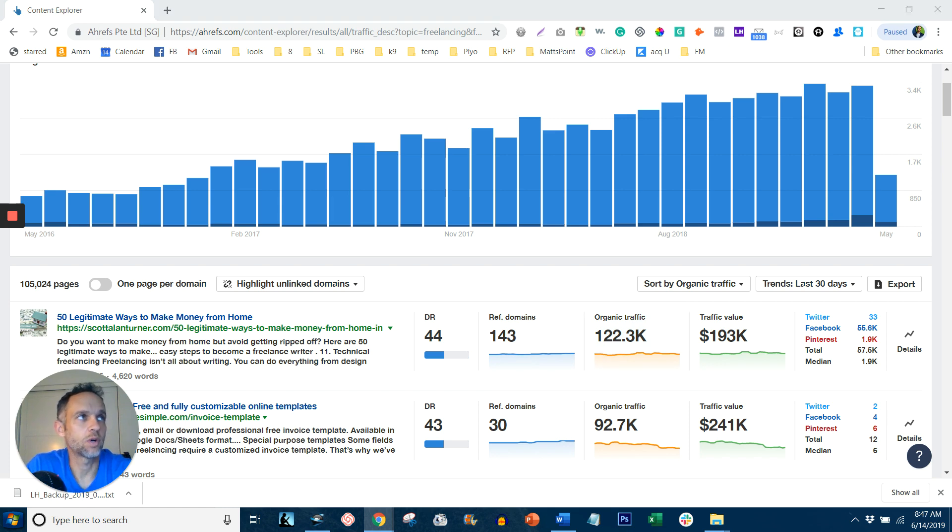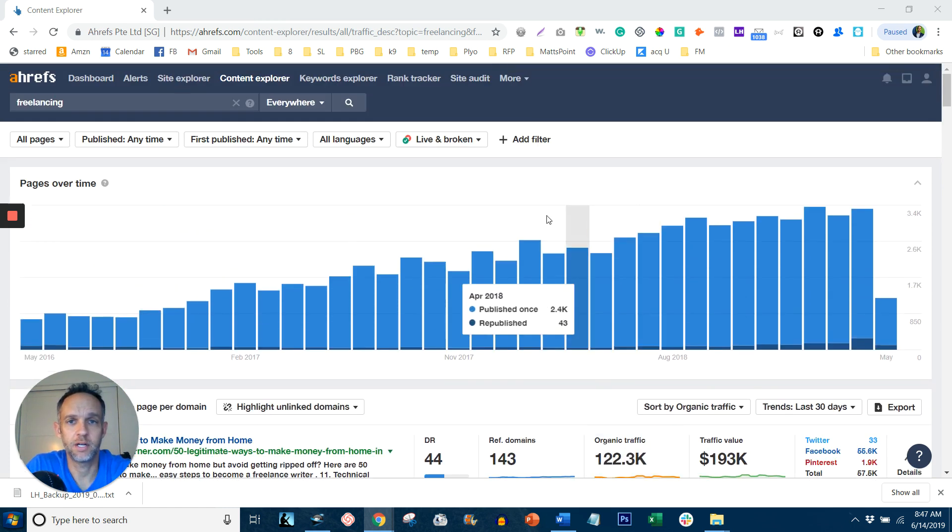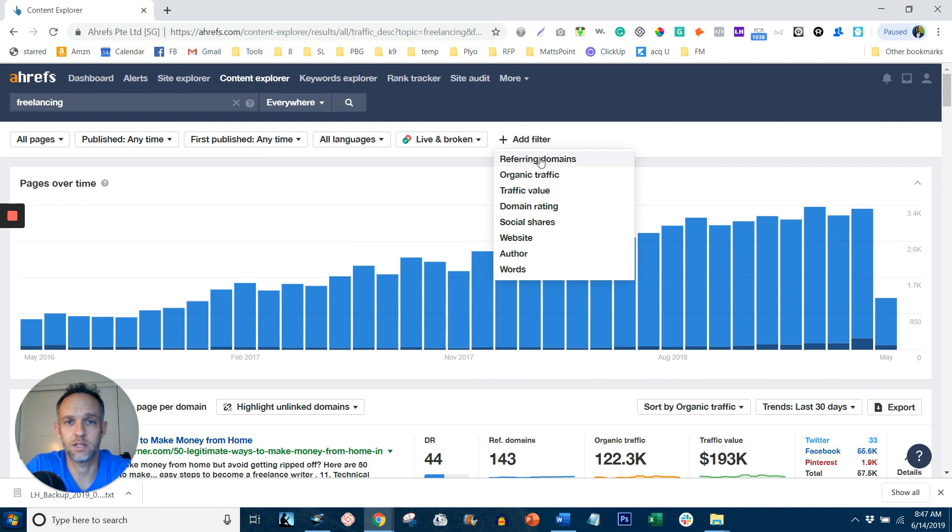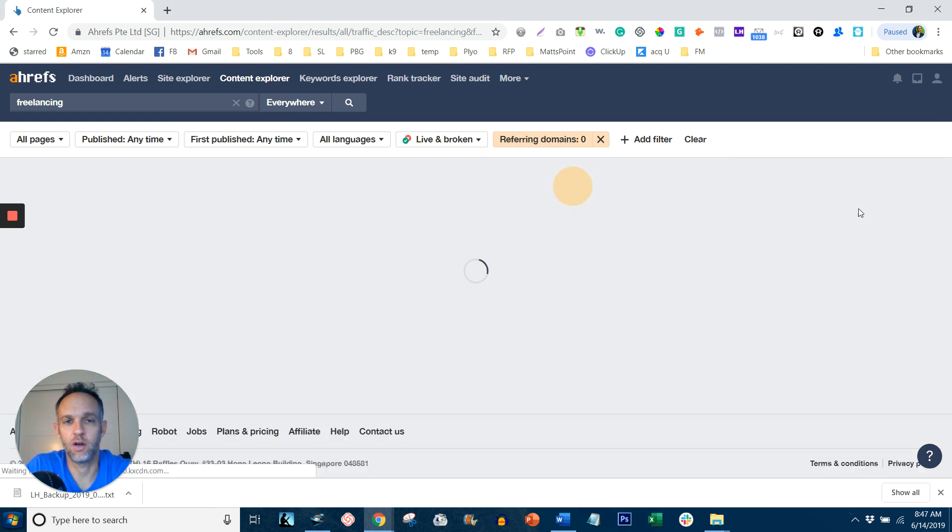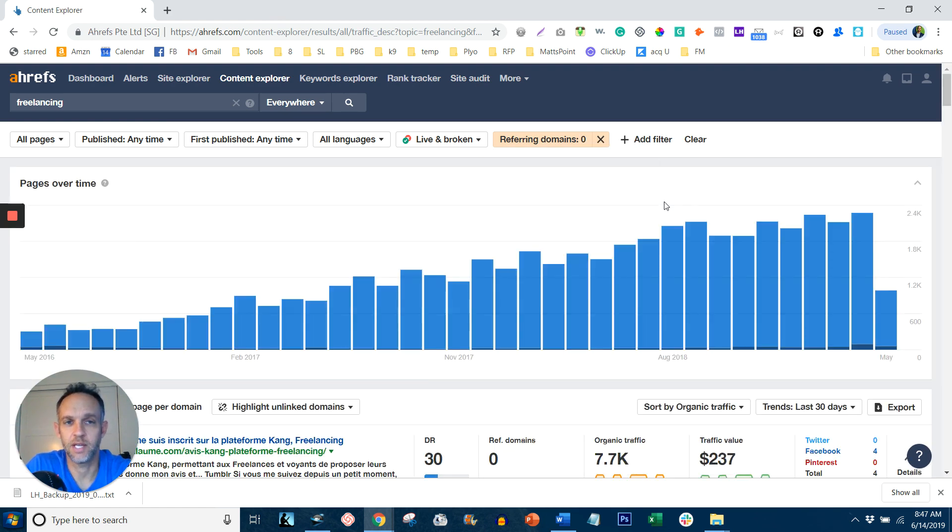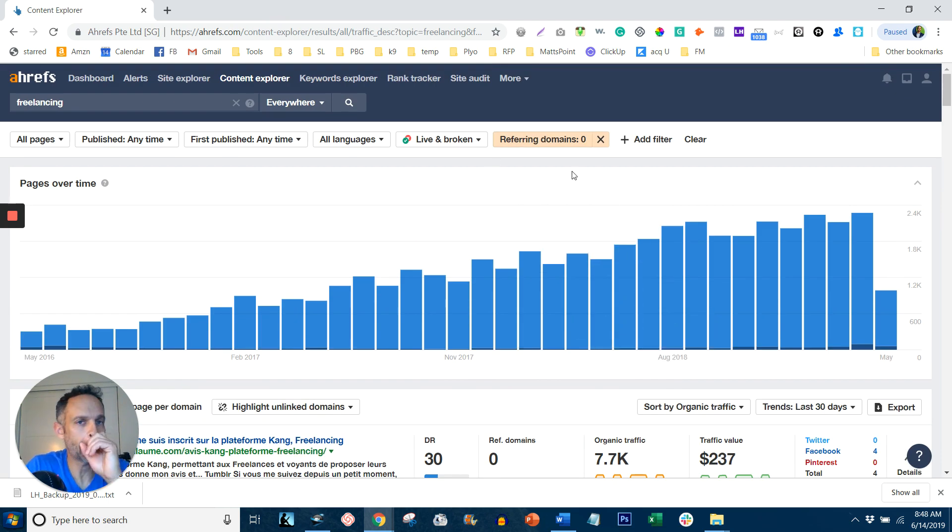So what we're going to do is add a filter and it's going to be referring domains. And in the two box, we're going to put zero. This is going to give us all the content that's getting organic traffic that has zero referring domains. Now, that's good. That means zero backlinks are needed.